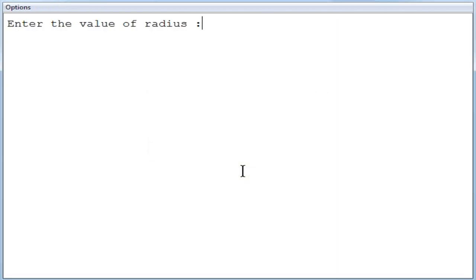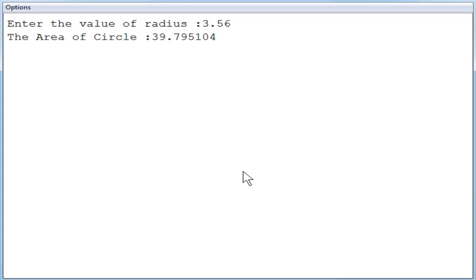Now I am going to enter the radius. So maybe 3.56, since it's a double value I entered the value with decimal point. So 3.56 I am entering. Press enter you can see the area of circle is 39 point with decimal fractional values.